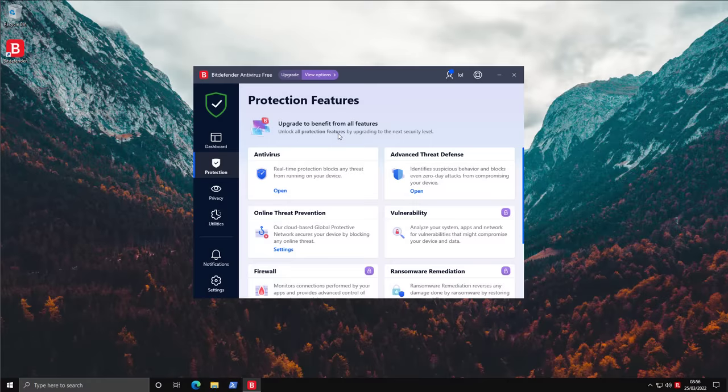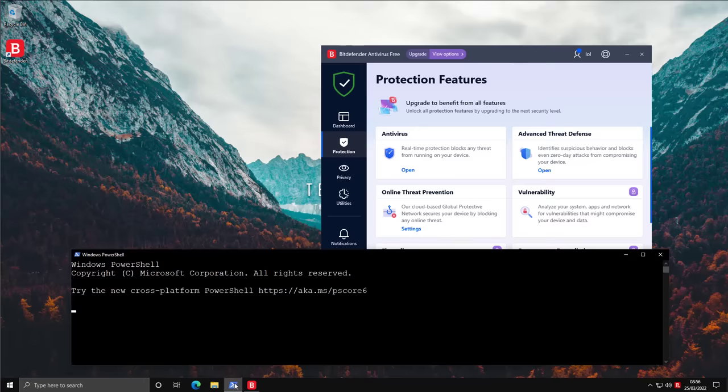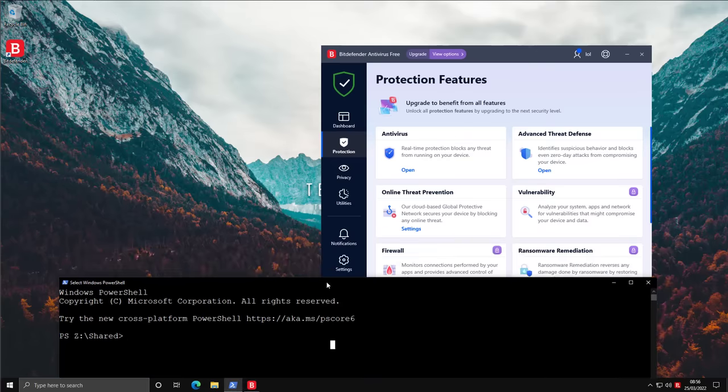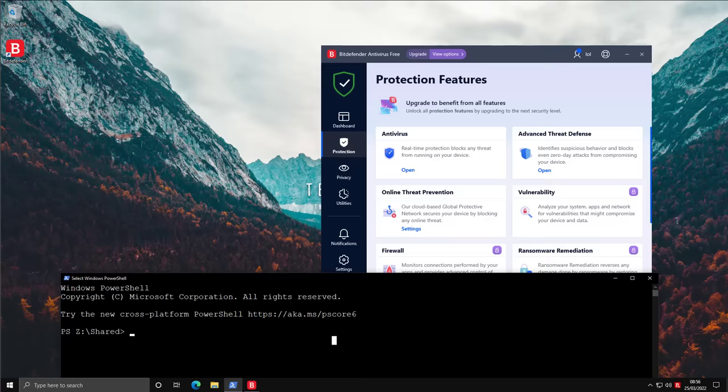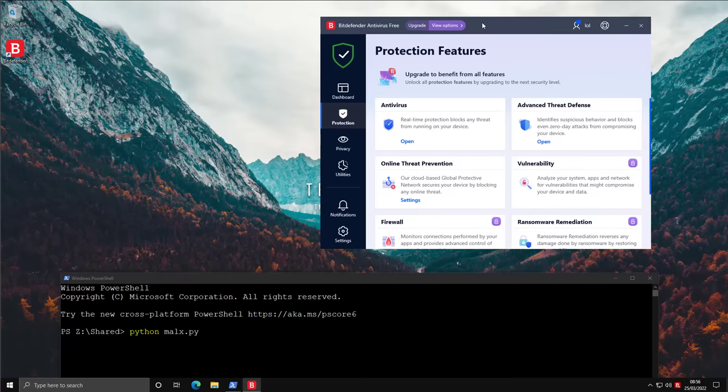So to kick things off, we're actually going to do a quick ransomware test. So we're going to use the most infamous samples from the last five years, automate their execution on the system using Malix, and we'll see how Bitdefender responds. Bitdefender does have advanced thread defense, which is the zero-day component meant to identify suspicious behavior and block it.